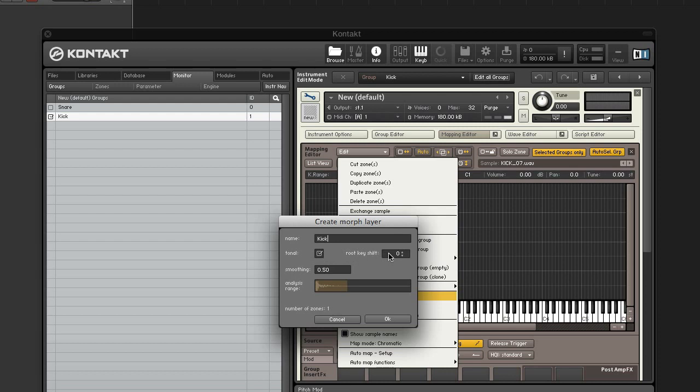Root key shift will offset the root key if you are purposely using the incorrect key in the zone. So this will allow you to get back to the proper key if we were using tonal material.